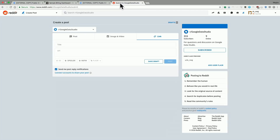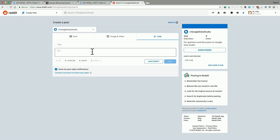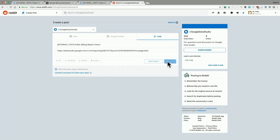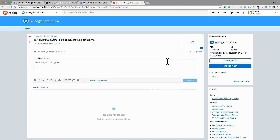Let's look at how easy it is to do on Reddit. Now on Reddit, I am in the Google Data Studio subreddit. And all I'm going to do is paste the URL of my report. You can see it automatically pulled the title of my report for me. And I can simply hit post. And there you have it — this is how easily you can create your posts for Medium, Reddit, and hundreds of other websites.